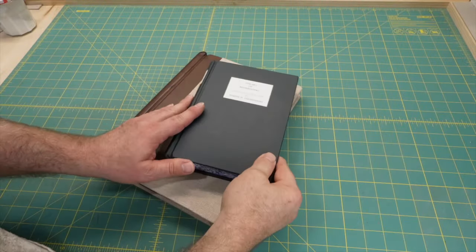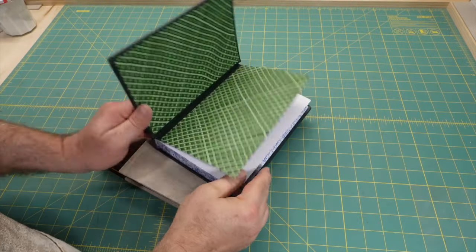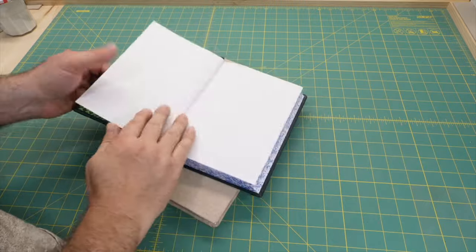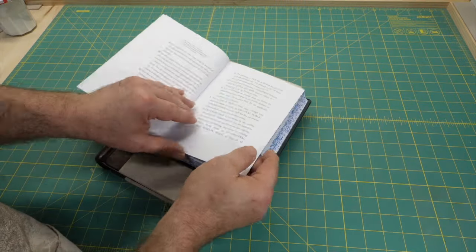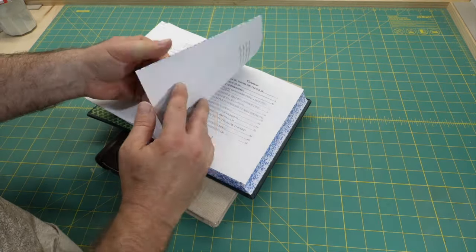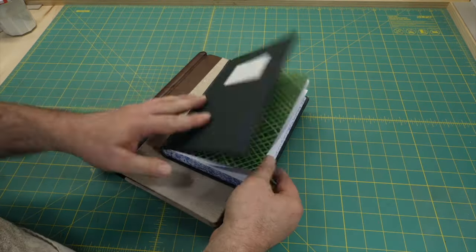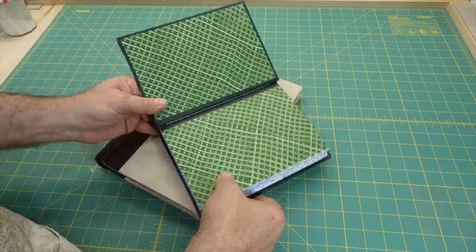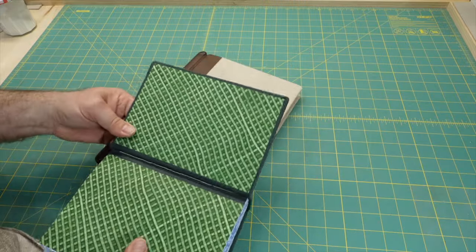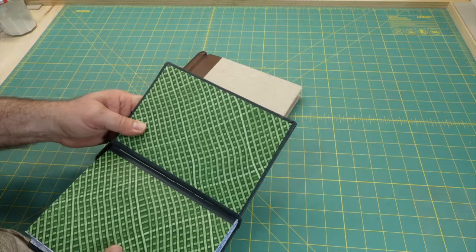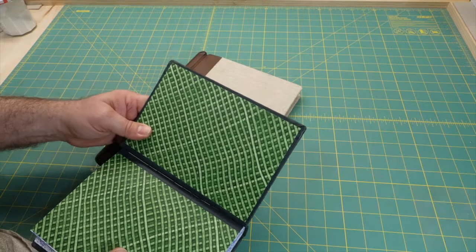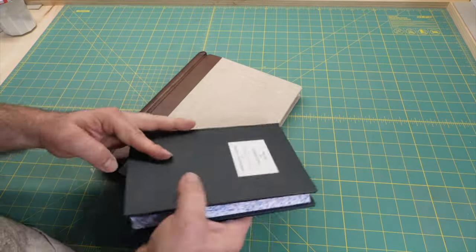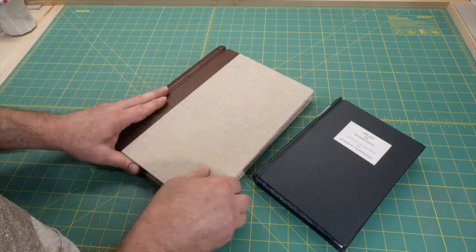Historically, library corners have been used on books which were expected to receive heavy use, such as library books. I don't think anyone expects their thesis to be heavily used, but they are submitted to the university library.